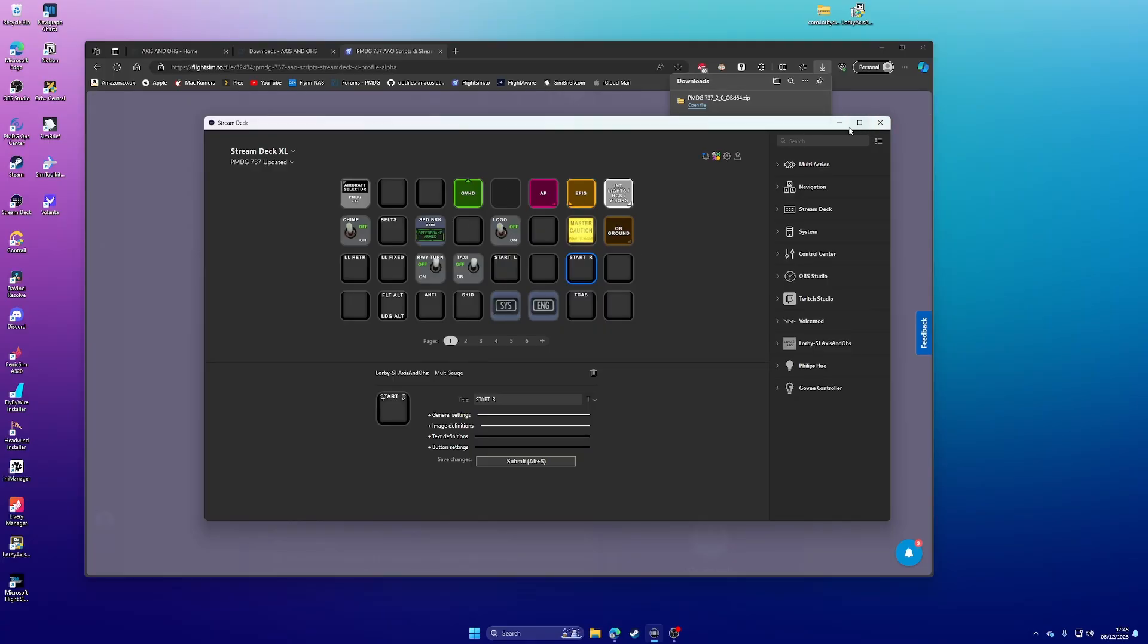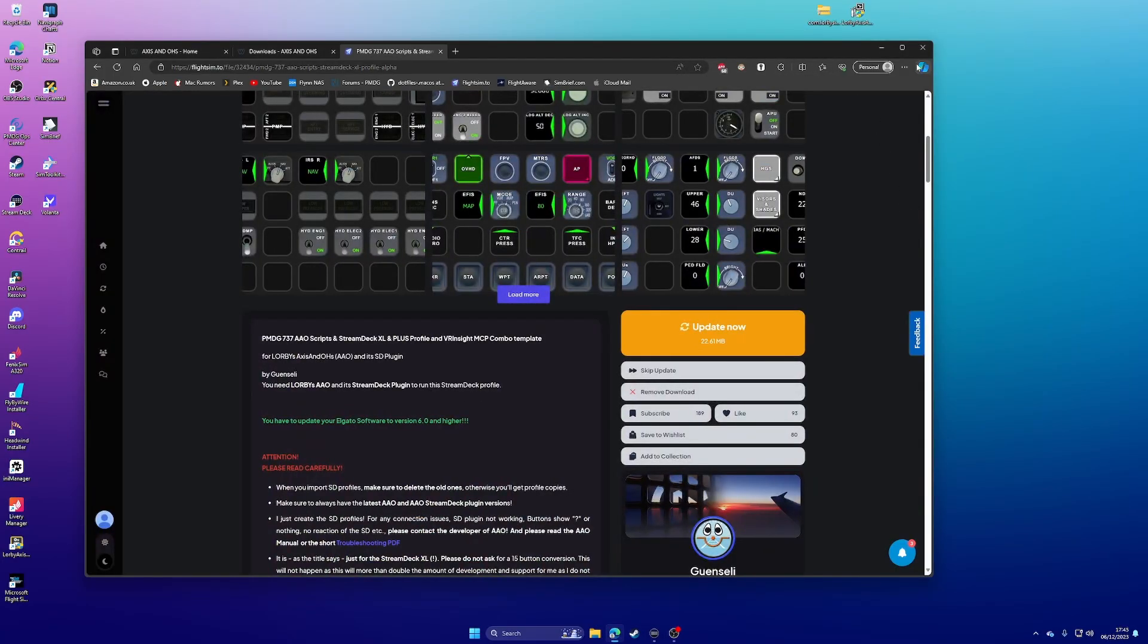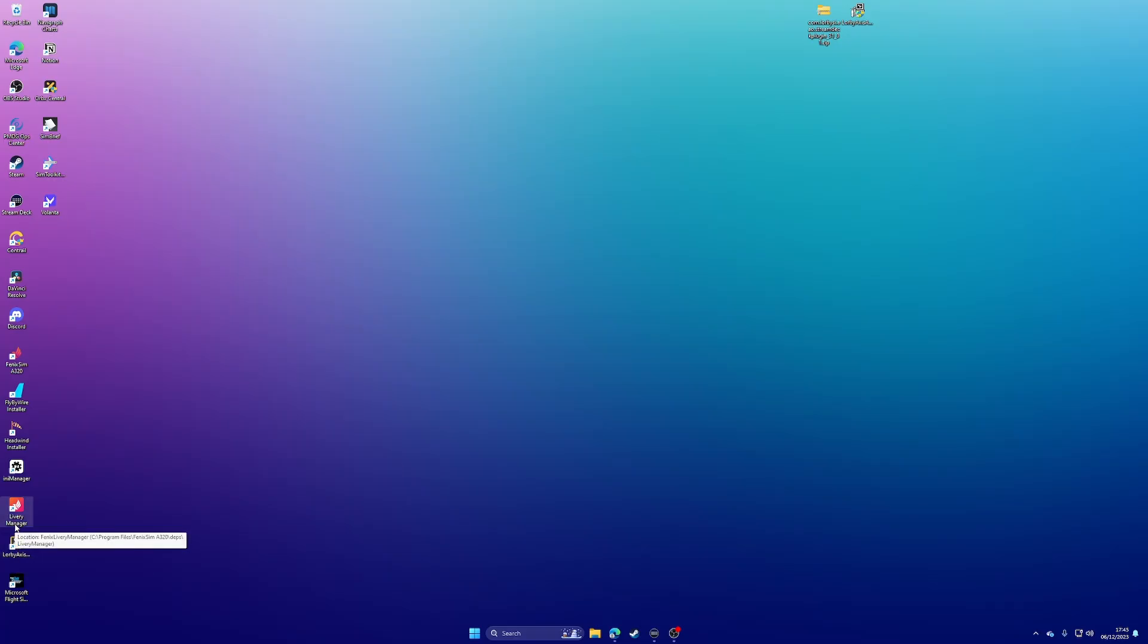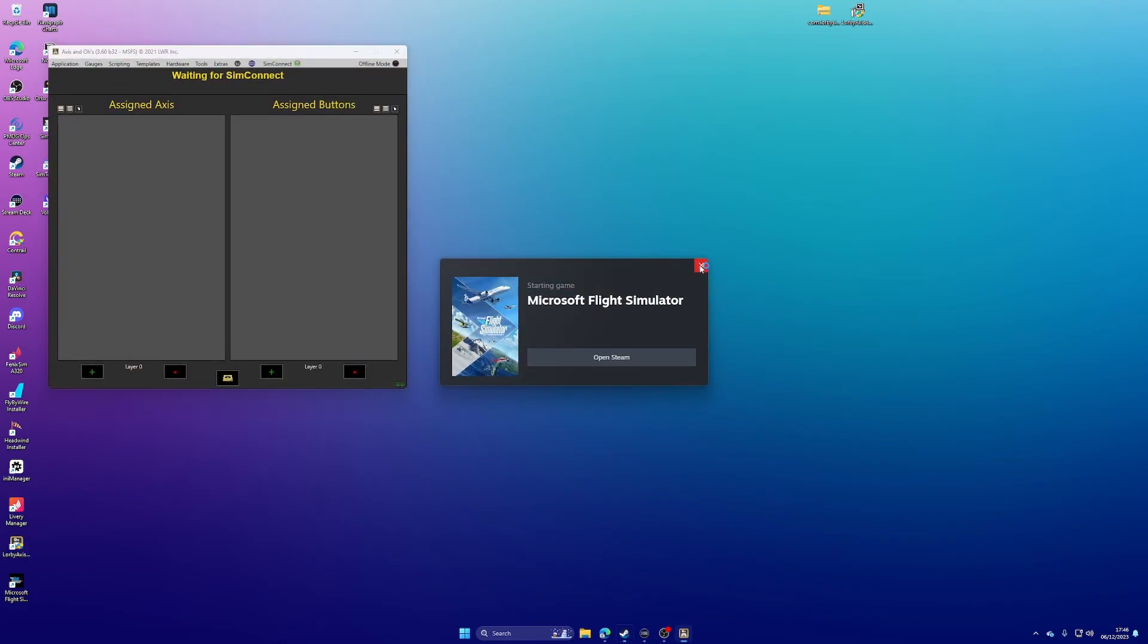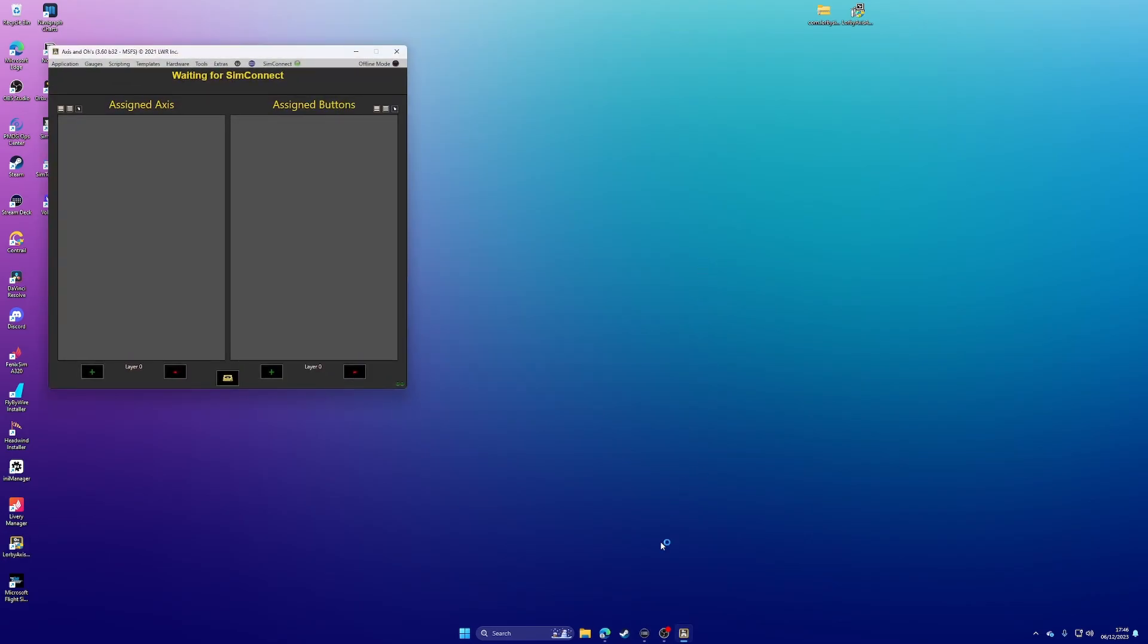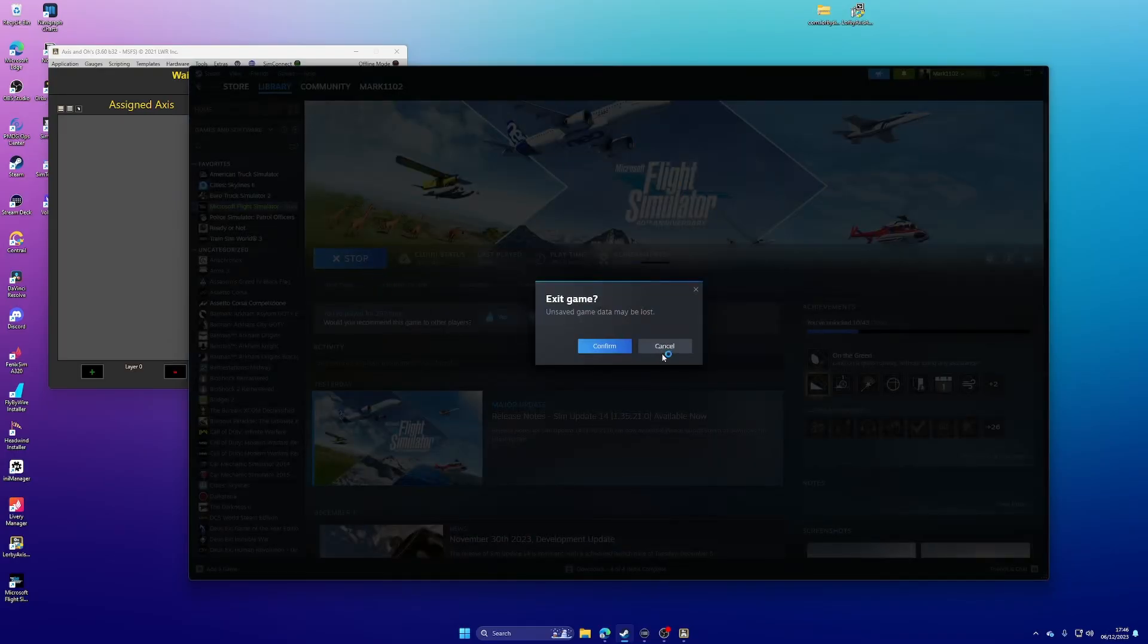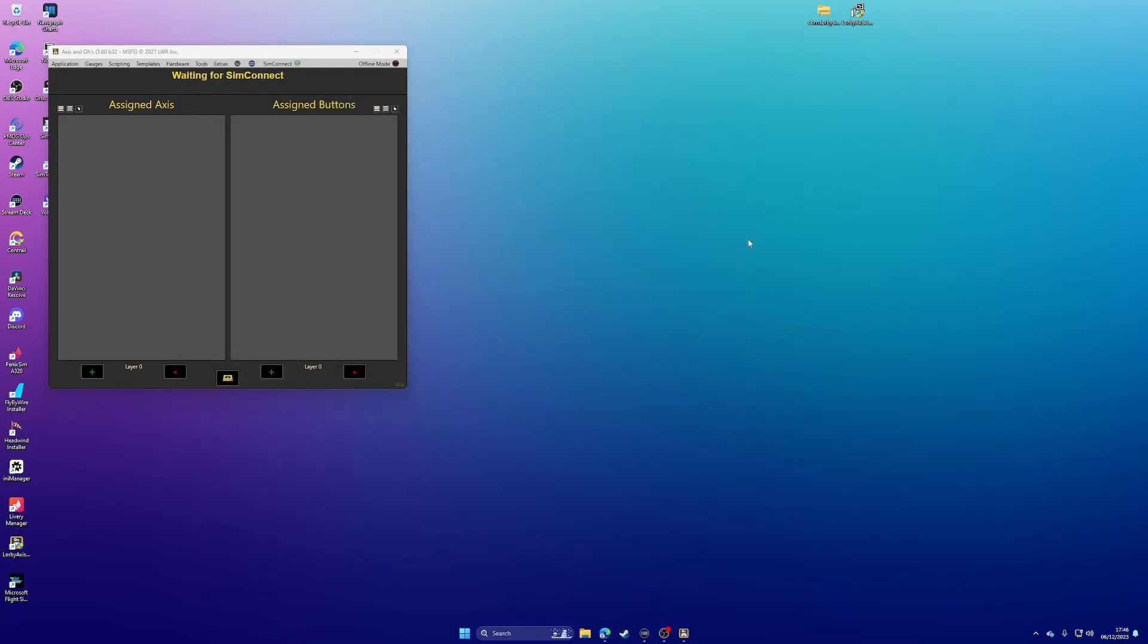So what we need to do is we need to, let's minimise that, so we need to launch Axis and O's. Now, I think, because of how I've got this set, it's going to launch Microsoft Flight Simulator, which isn't very helpful as I'm screen recording. But let's see what happens. So if I double click that. And it's trying to launch the game. Can I cancel it? Obviously, you won't have to do this because it won't launch your game.